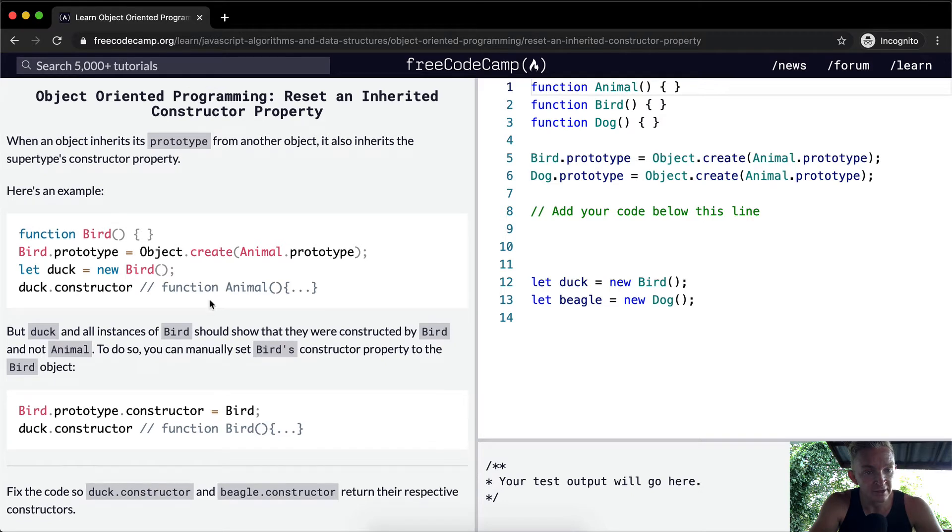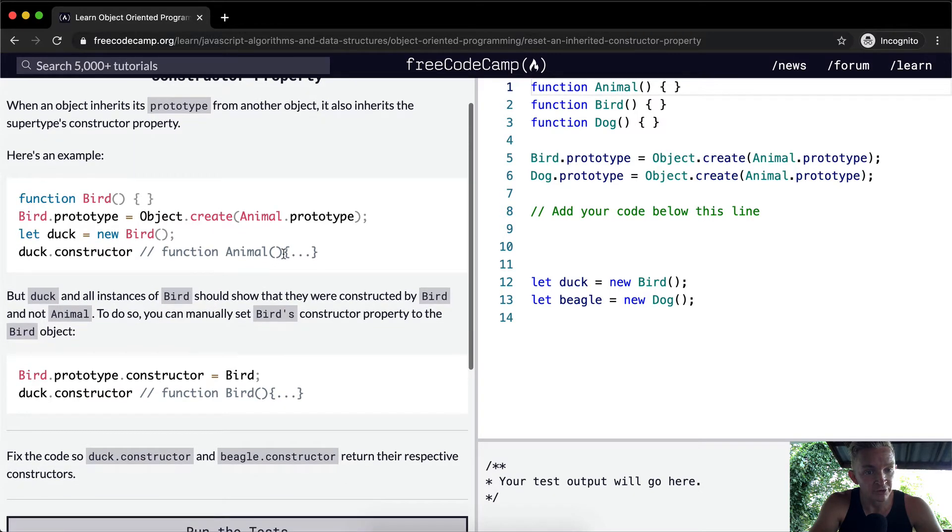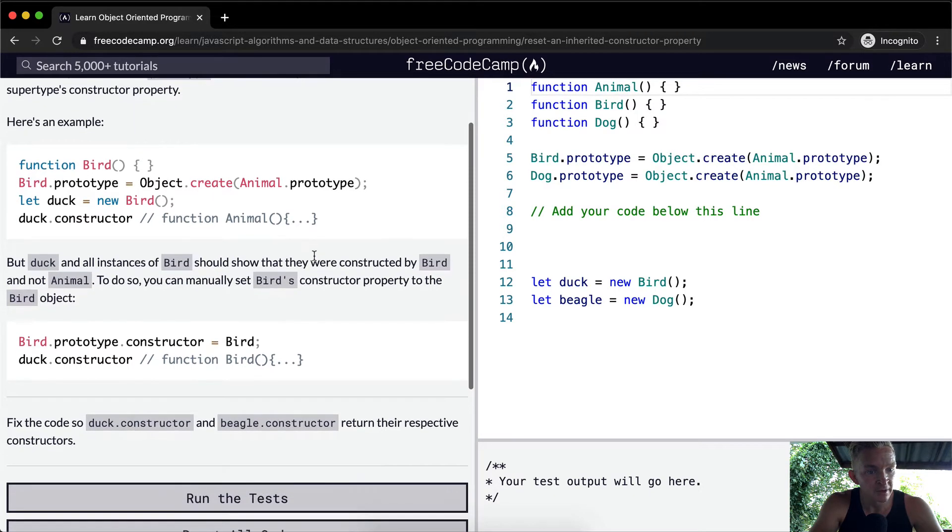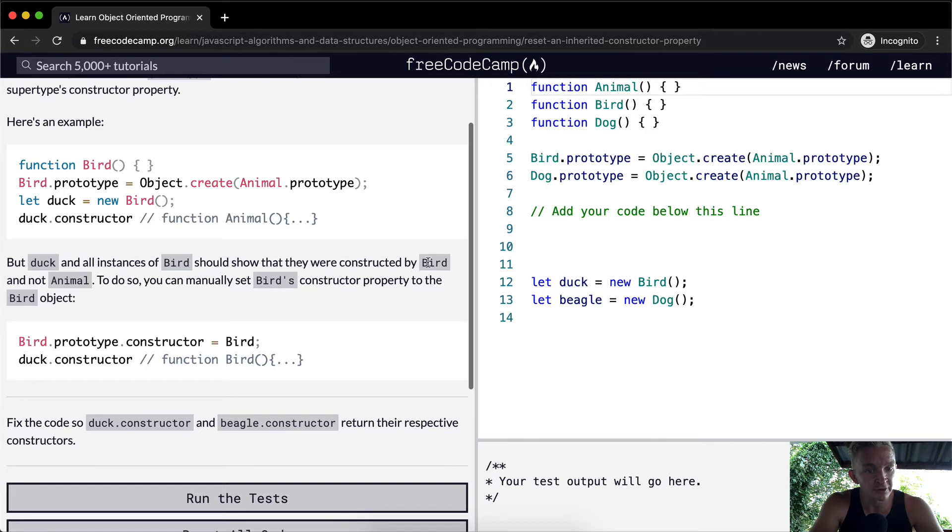And then we say let duck equal a new bird. Duck.constructor is equal to a function of animal. But duck and all instances of bird should show that they were constructed by bird and not animal.